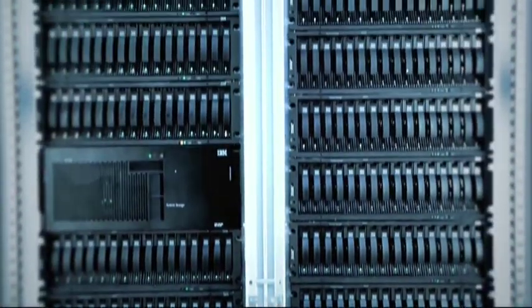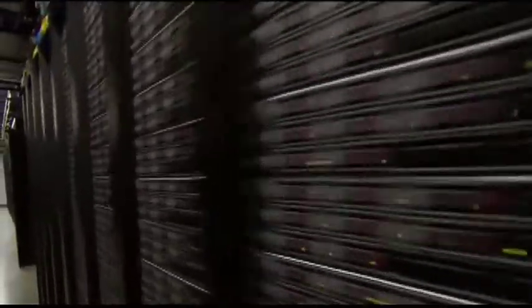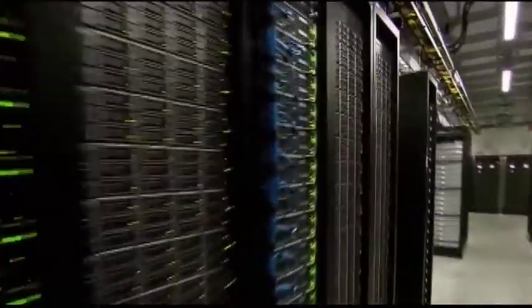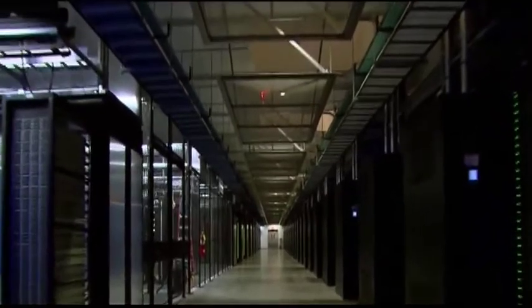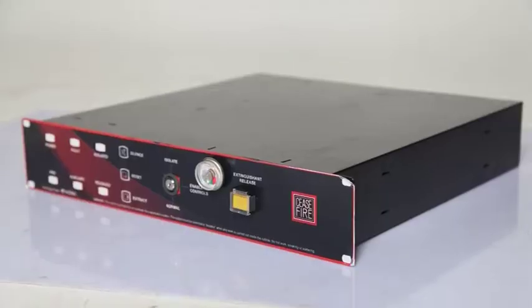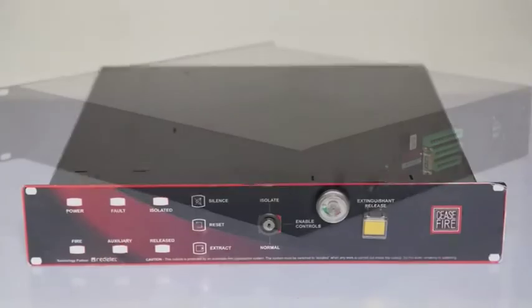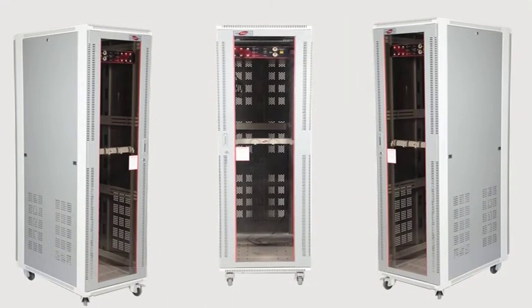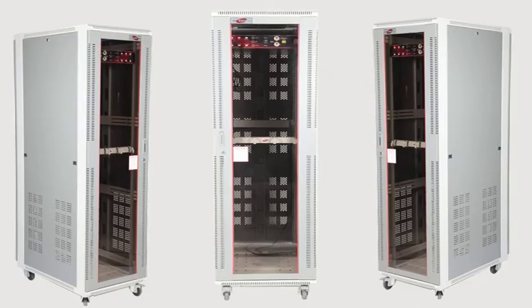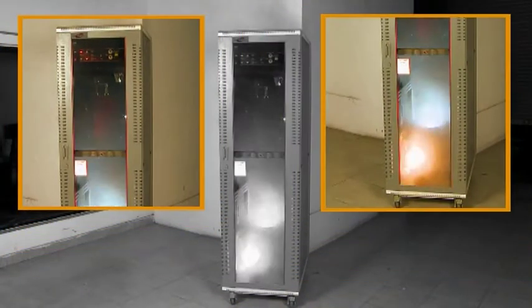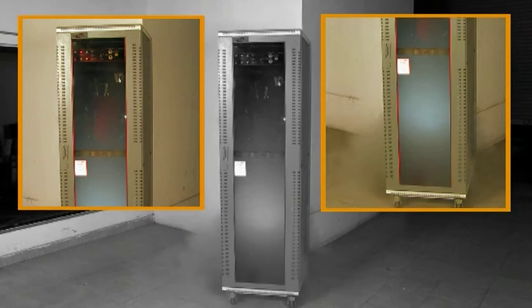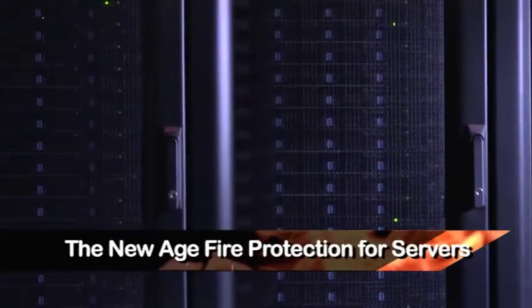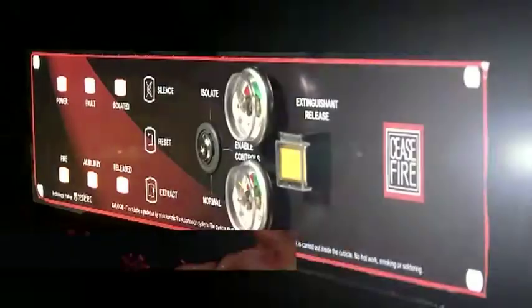The modular nature of the system brings scalability together with the effectiveness of micro environment protection, ensuring protection against fire and protection for your expensive equipment. The SQRS just gave server protection an upgrade.